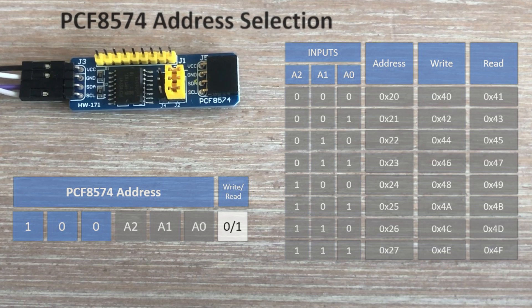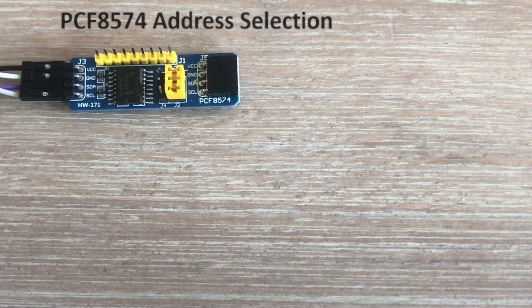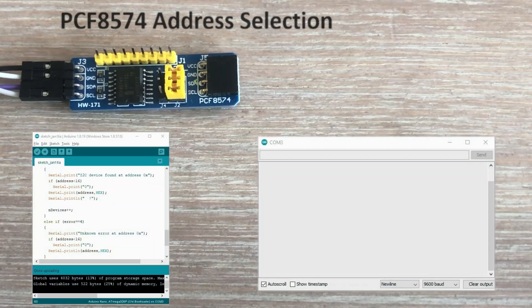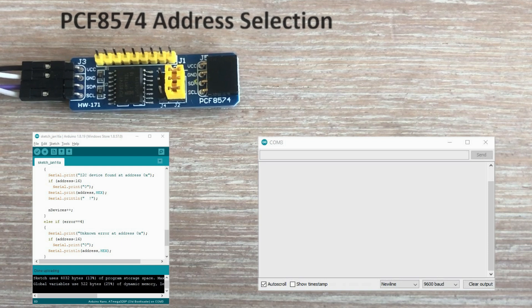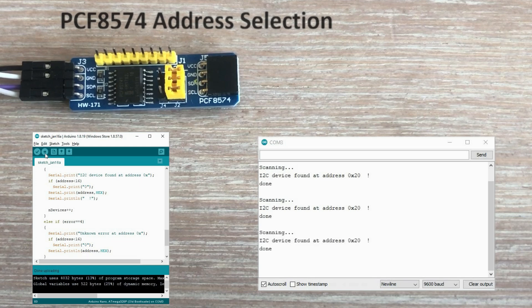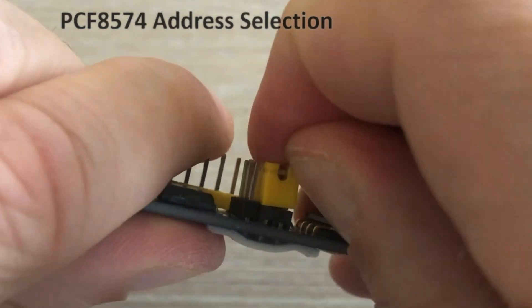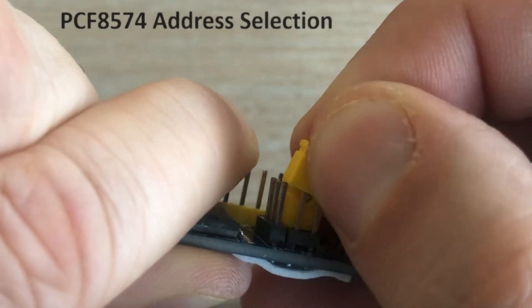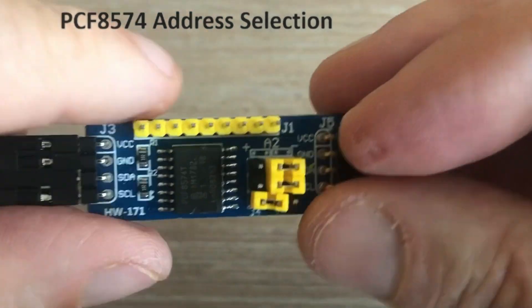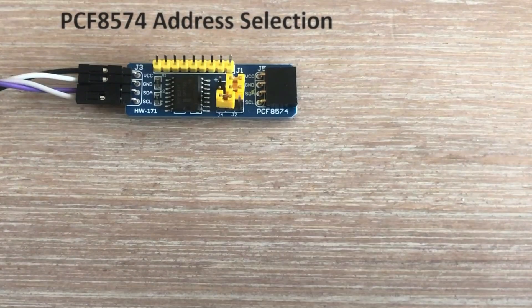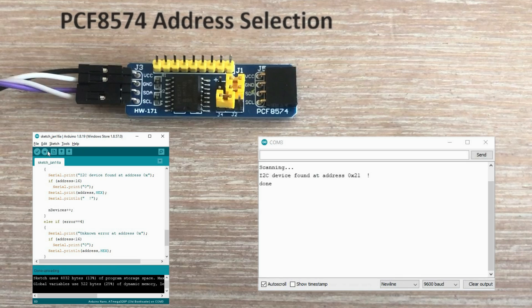As I'm not certain which jumper is which, we can confirm it by running the I2C scanner. The scanner scans the I2C bus and reports any connected I2C modules. Currently, our jumpers are in position 0, 0, 0, and we'd expect to see address 20 hex. After loading the scanner onto Arduino, the module is properly reported. Now let's switch the bottom jumper to 1, assuming it should be the least significant one, A0. After running the scanner again, we should see address 21. And indeed, I was correct.